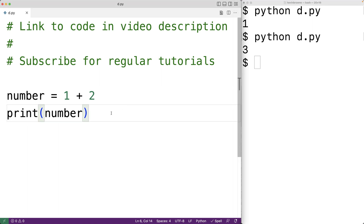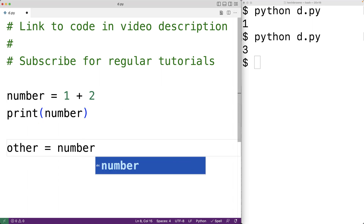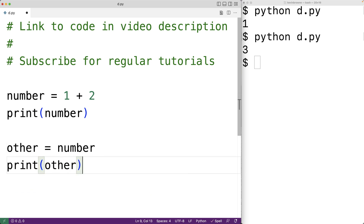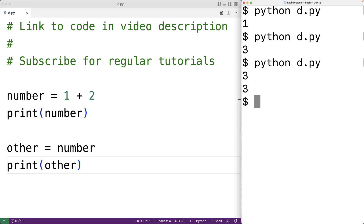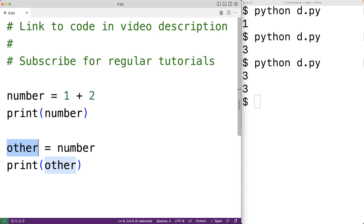We could make another variable called other and assign number to it — so other is equal to number. If we print out other, we're also going to get 3. Now sometimes in computer programming, variables are described as boxes that store information. It might be tempting to think that when we assign number to other, the value 3 is copied into other. But in Python, that's not exactly how variables work. In Python, variables are more like labels for values, or more accurately, what we can call references. So other is actually going to refer to the same value 3 that number is referring to. If our variables are only working with numeric values, this distinction may not really come up. But if our variables are working with things like lists and objects, this distinction can matter quite a lot.